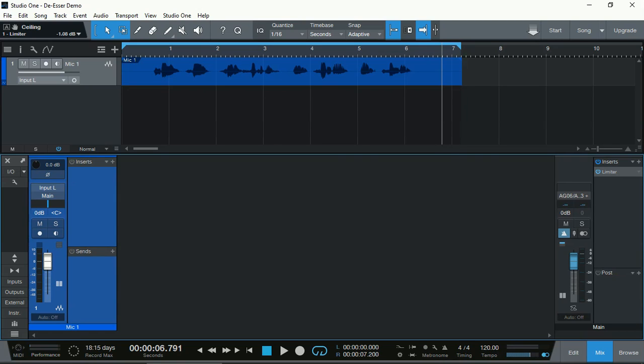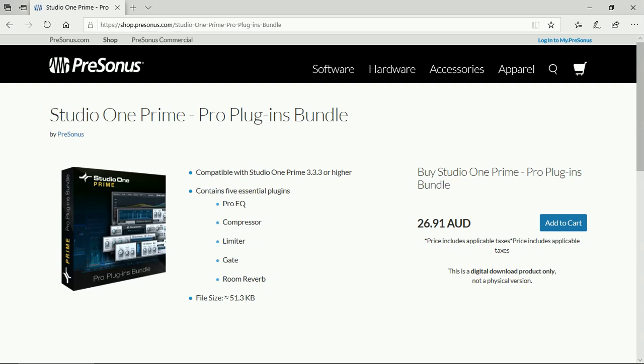You will require the Studio One Prime Pro Plug-in Bundle, which comes with ProEQ, Compressor, Limiter, Gate and Room Reverb. It's a great bargain for its price. I should also mention that I am in no way affiliated with Presonus, so I've got nothing to gain other than to show you how to de-ess your vocals or voiceovers.